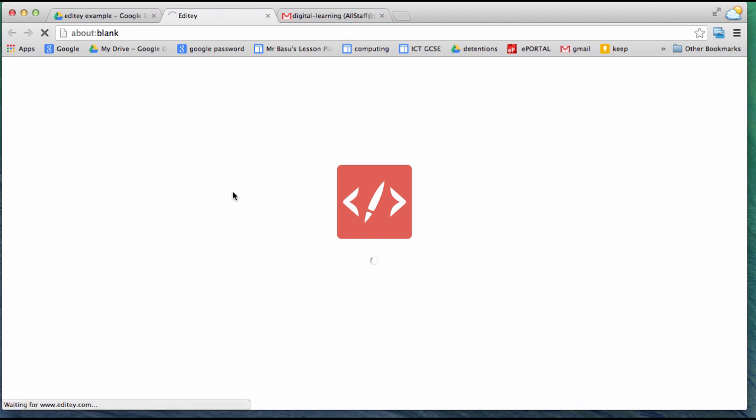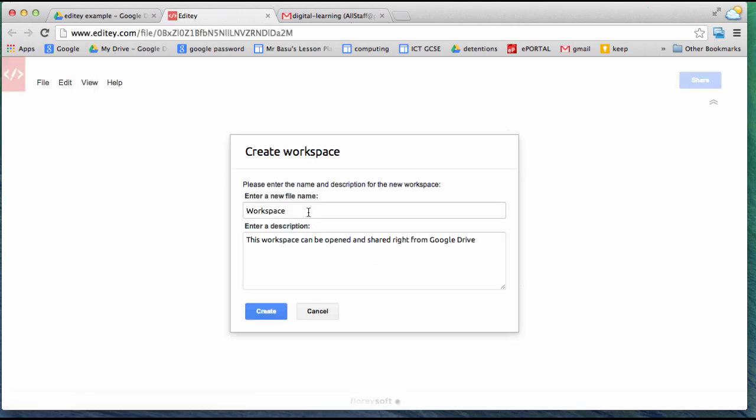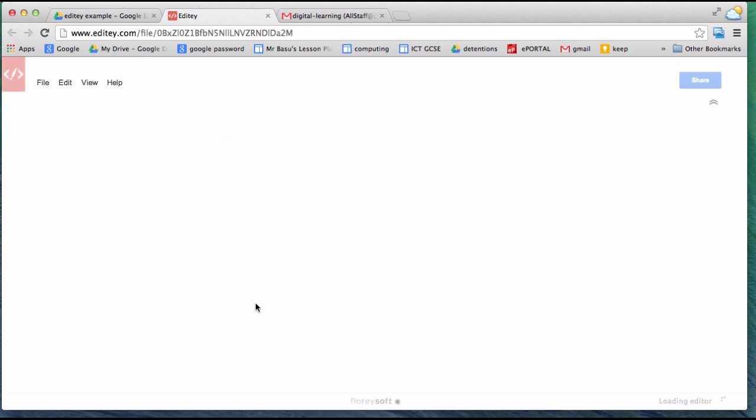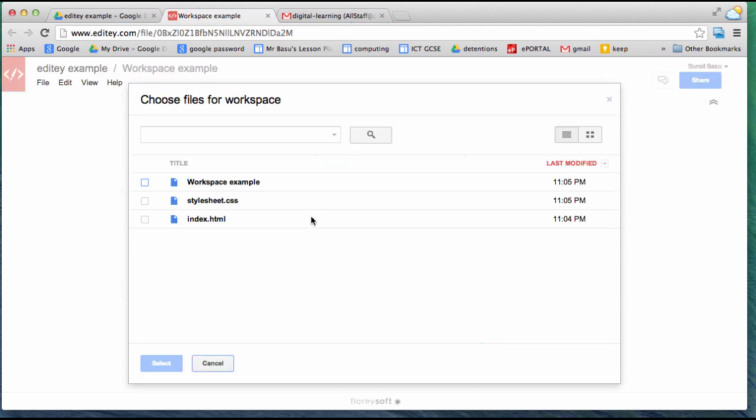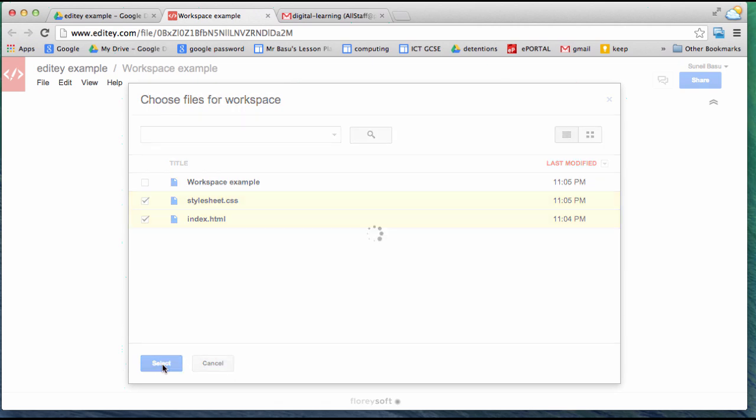I'm going to create a workspace. It's going to ask me to give it a name. I'll just add example on there, so we have a slight difference between other workspaces I might make. The workspace asks what I'd like to include. I'll specify these two files and select.